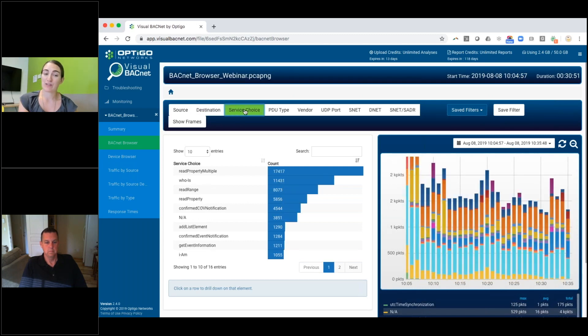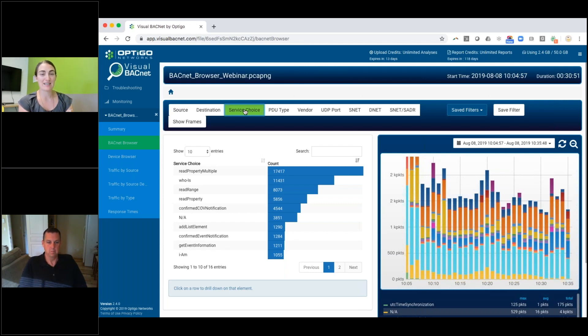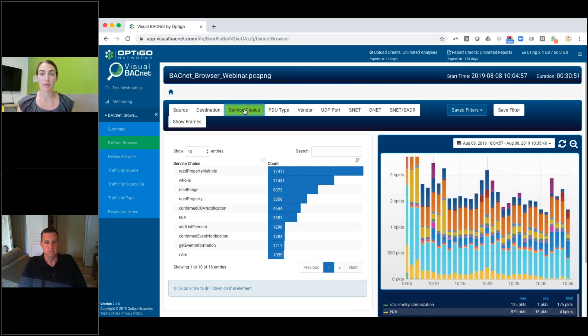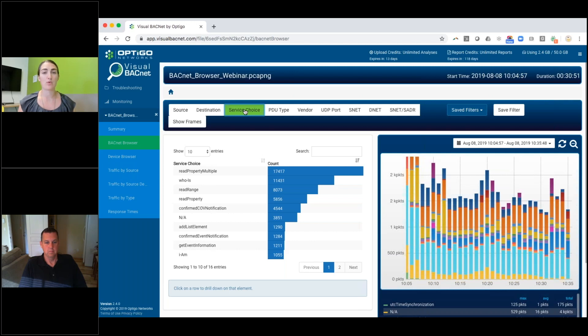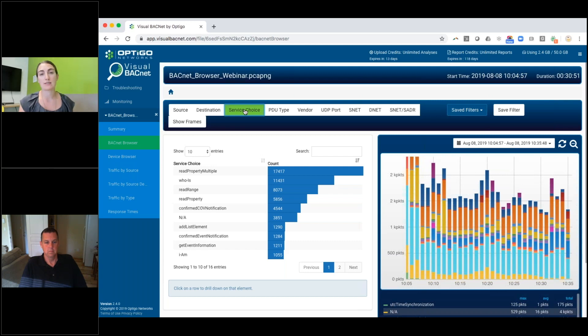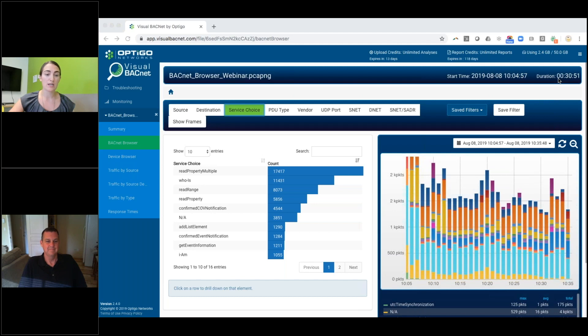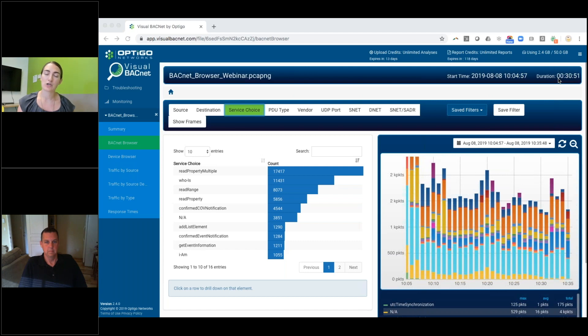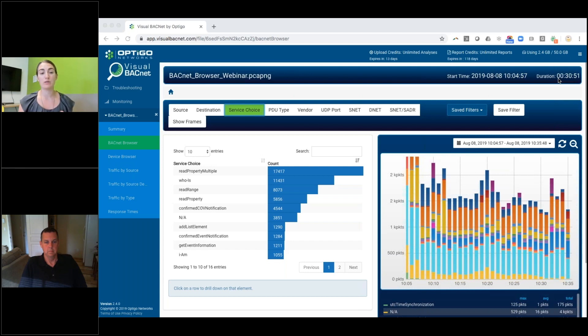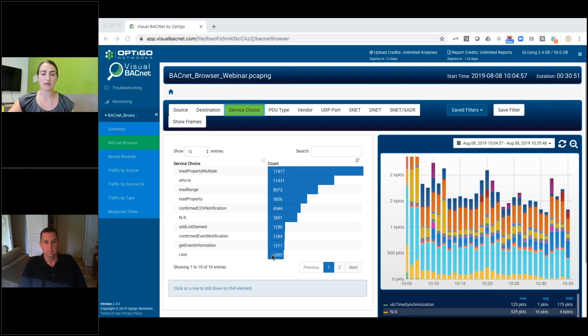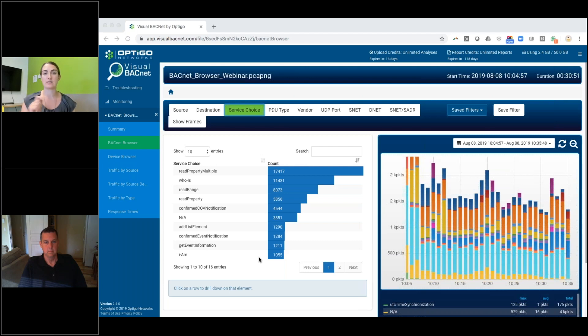One of my personal favorites is the service choice. This is telling you what types of traffic are most common on your site. In this example, we've got a lot of read property multiples. That tends to make a lot of sense. You're looking for a lot of data, especially if you're pulling analytics or just generally trying to send the data from one controller to another. You're going to be asking to read the property. The second one in this one is who is. That means there's 11,000 packets in this half hour capture that are saying who is this device. And they're looking for devices. That could be a little problematic. If they're global who is, we have a diagnostic check for that. But based on the fact that there's only 1,000 IMs, it's likely that these are specific who is. Who is device 73? Who is device 1084?